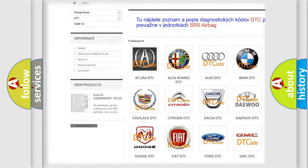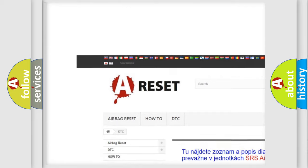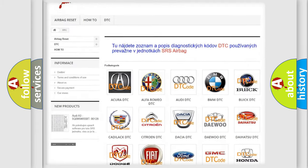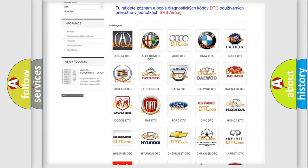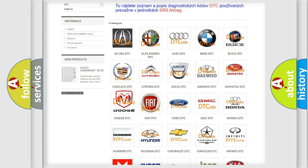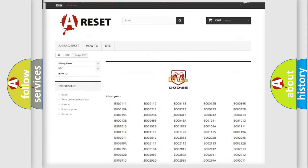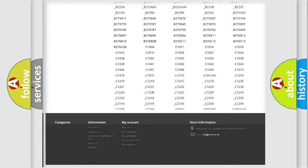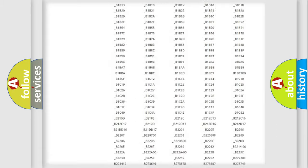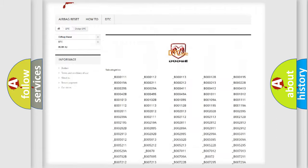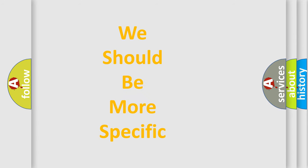Our website airbagreset.sk produces useful videos for you. You do not have to go through the OBD2 protocol anymore to know how to troubleshoot any car breakdown. You will find all the diagnostic codes that can be diagnosed in Dodge vehicles, also many other useful things.